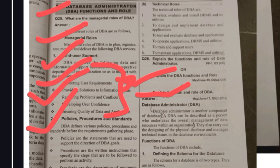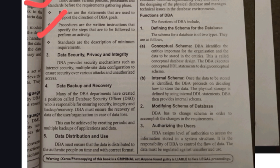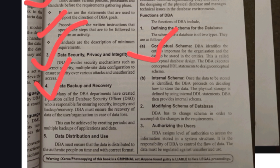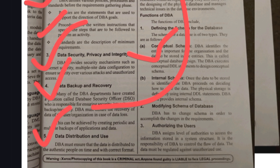The DBA's roles also include Policies, Procedures, and Standards — policies are statements that support direction of DBA goals, and procedures are written instructions he must follow. He is also responsible for Data Security and Privacy — protecting data using passwords — and Data Integrity, meaning ensuring data is consistent and correct. Another key role is Data Backup and Recovery.